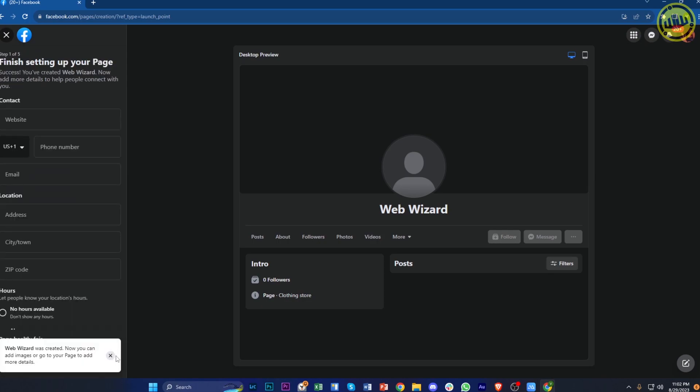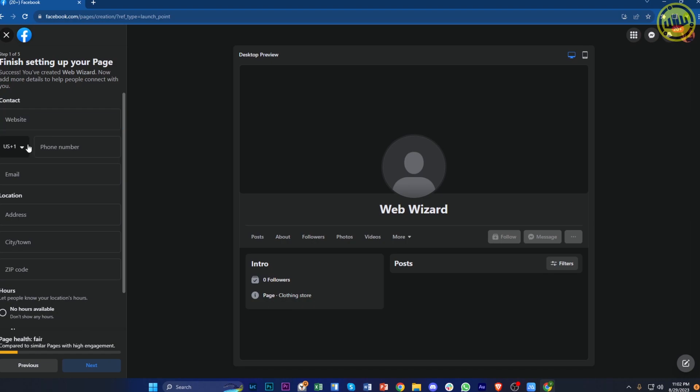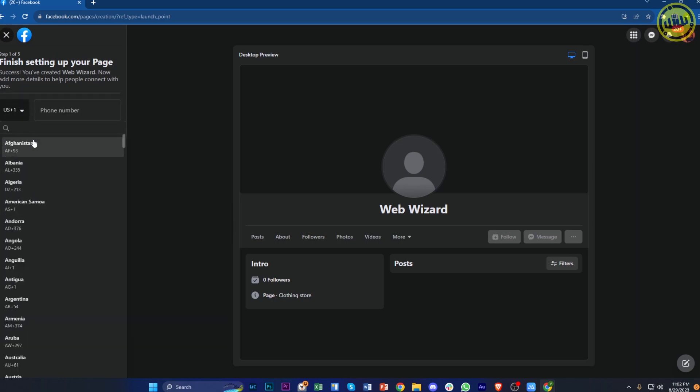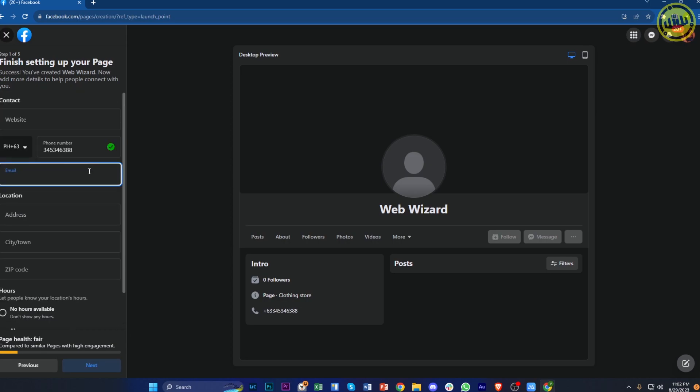And as you see, it is now created. Now we can proceed with the other information needed. We can enter a website if we have a website available, and we need to also enter the phone number where the business can be contacted. Once that is done, I'm going to choose a phone number or just enter an example or test number here.